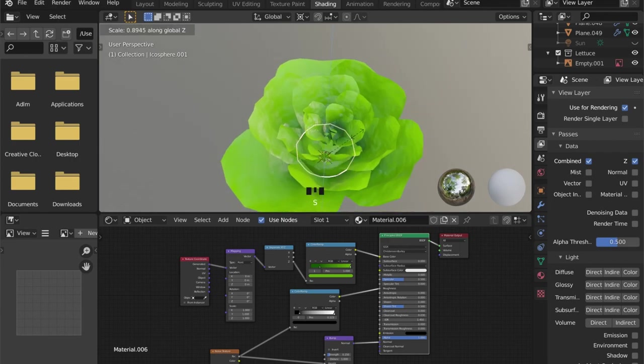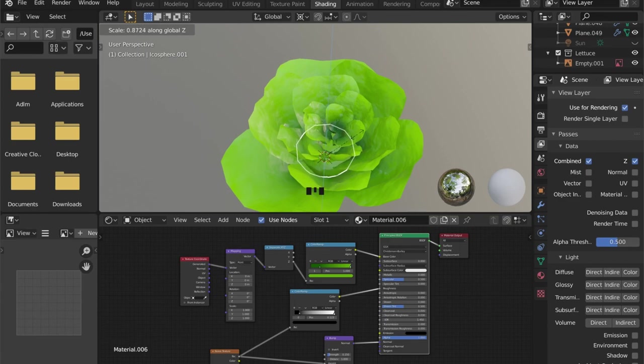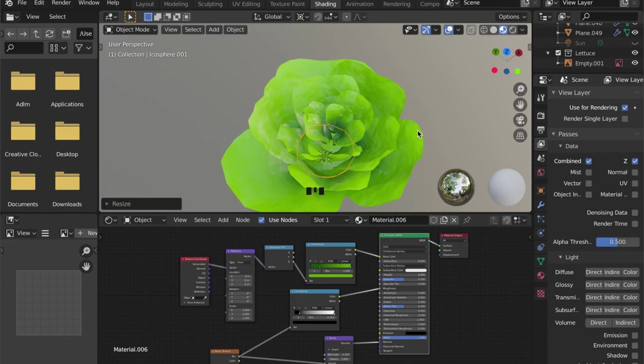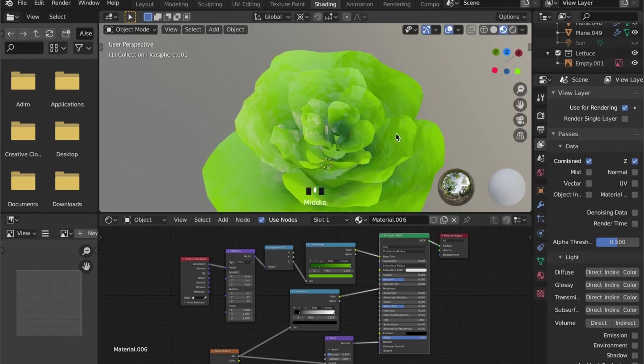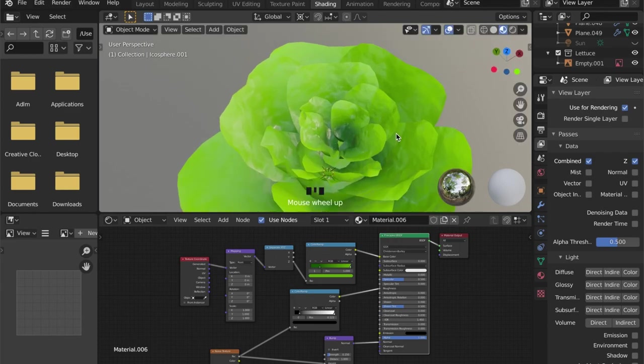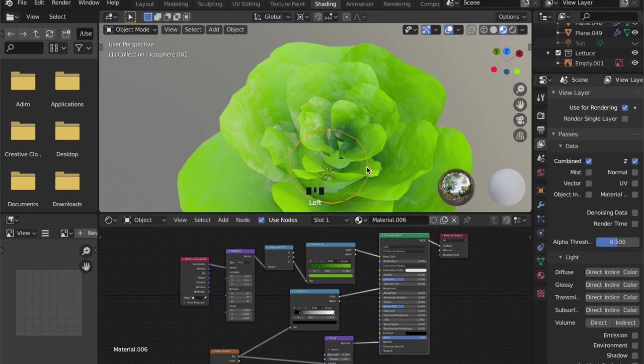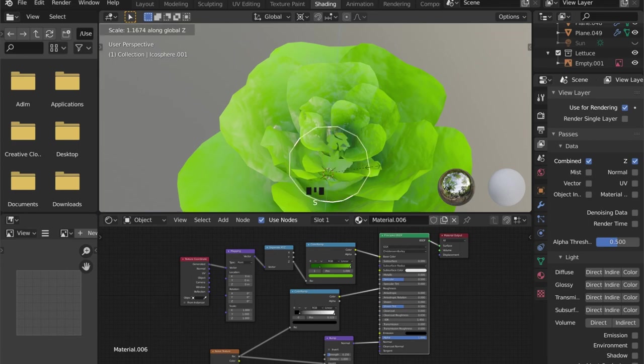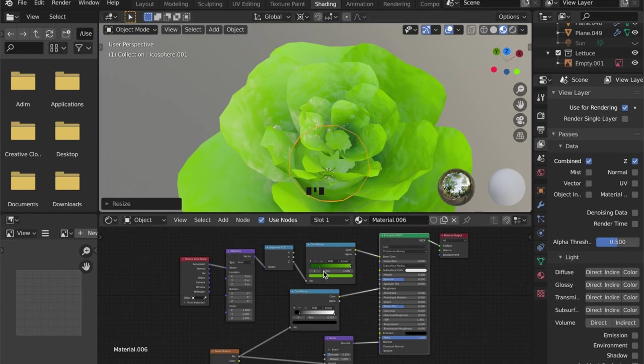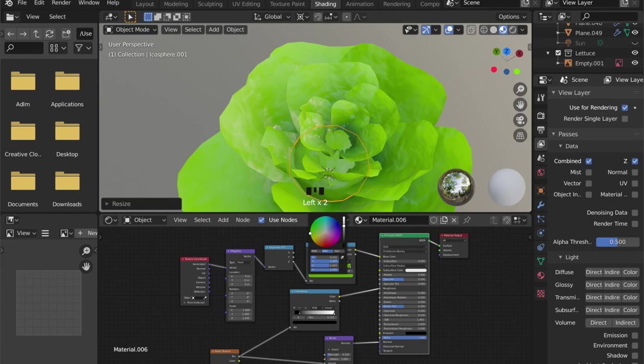But you can make some modifications, and these modifications will not be displayed on the other objects. So you are making a single user material by clicking on the number.